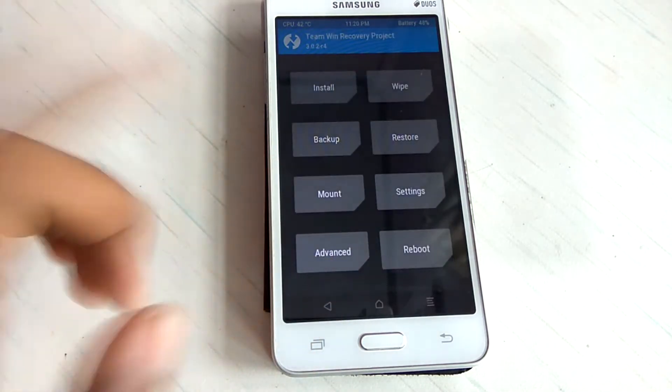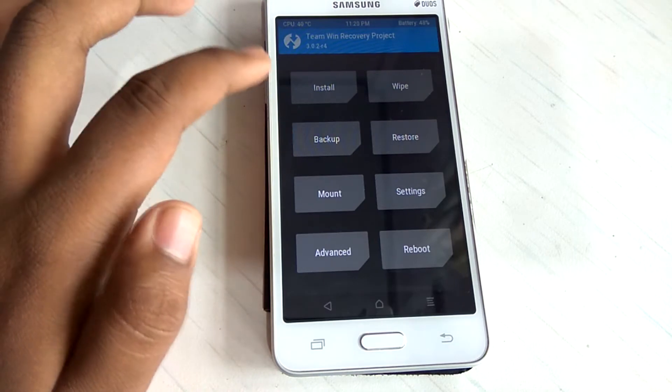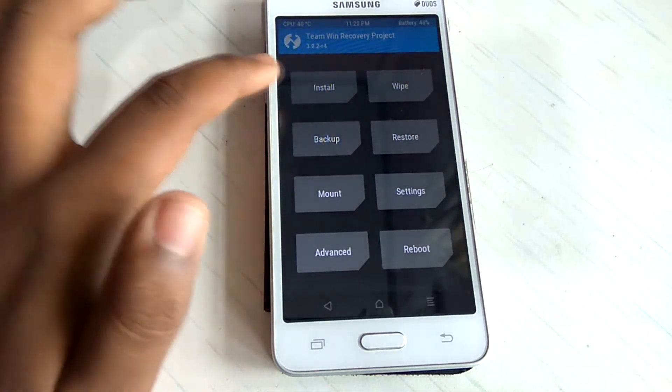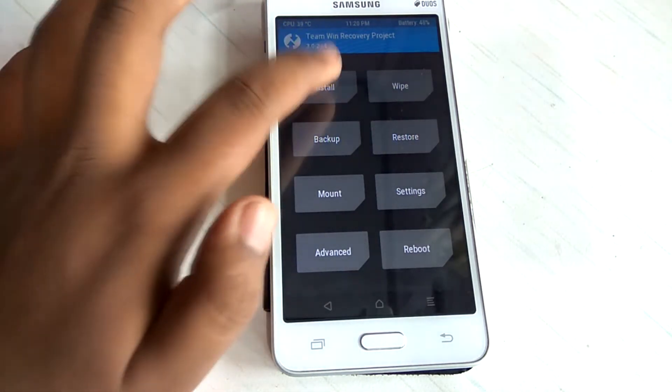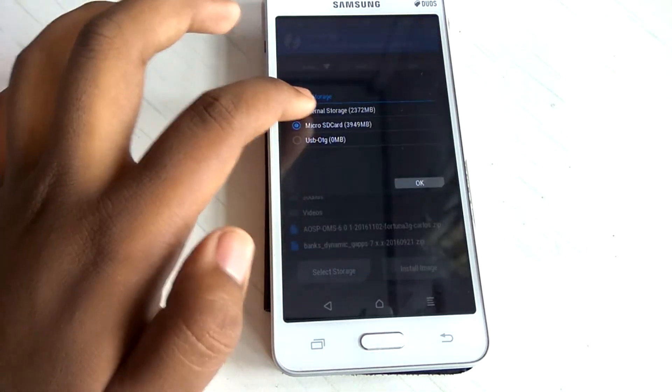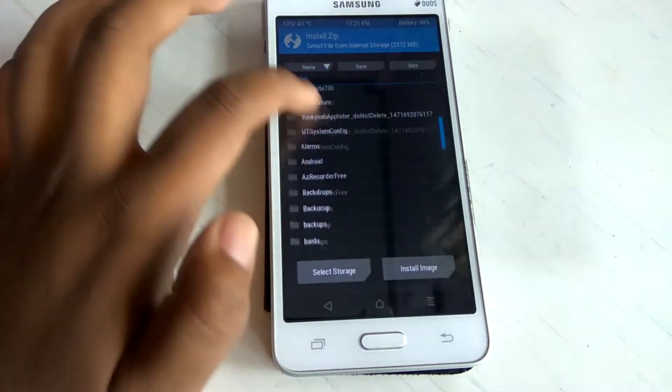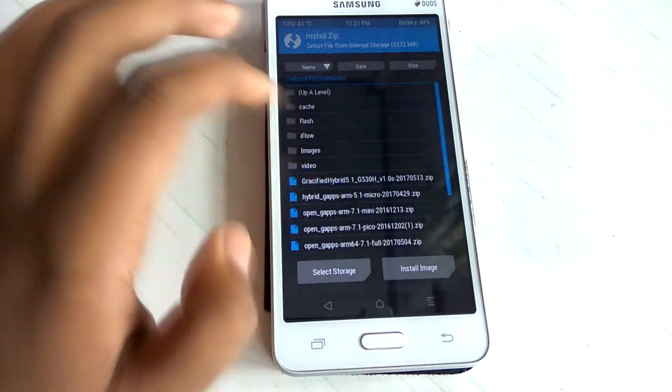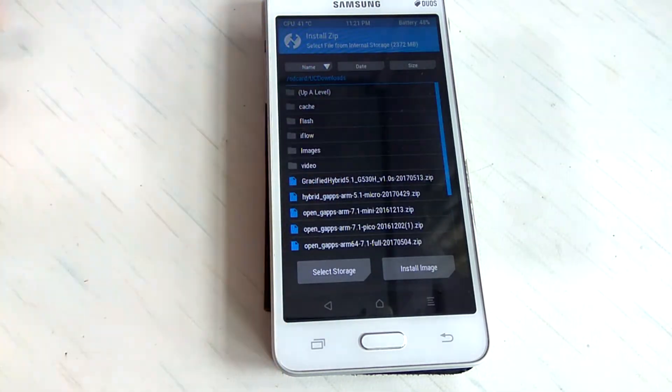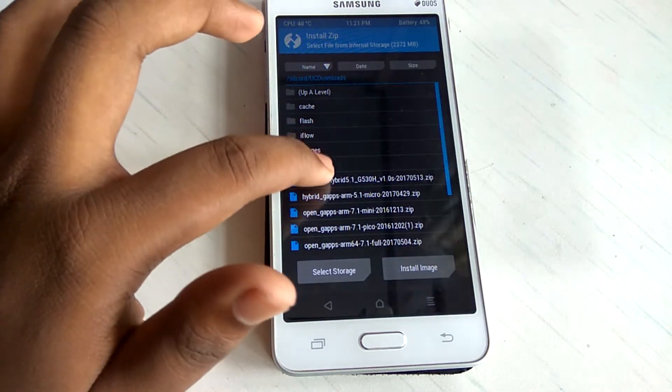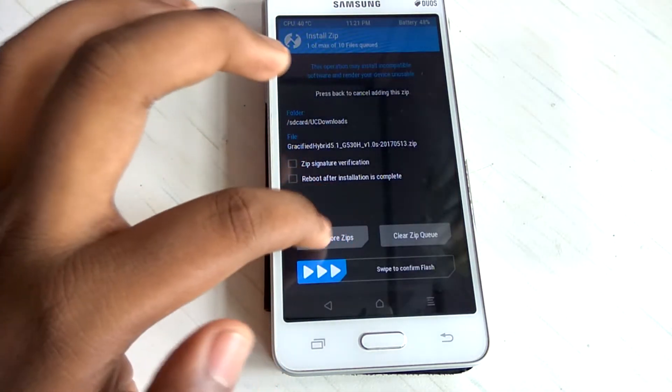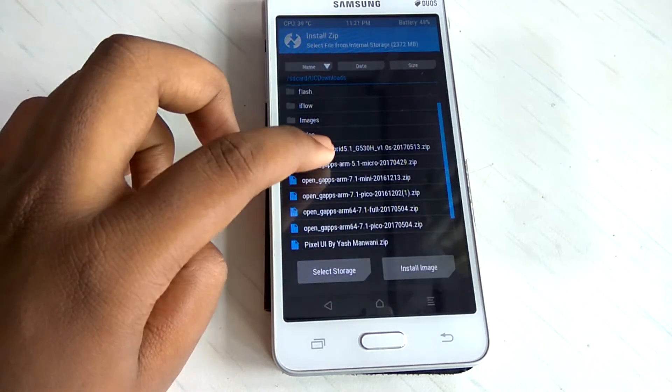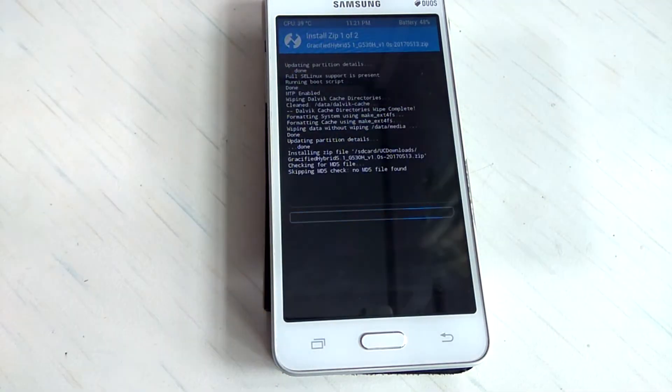And now locate your Glacified UX ROM wherever you have kept it. So in my case I have it in the downloads folder, so I will just go ahead and install it. This is the Glacified Hybrid 5.1 SMG530H. So just select this and hit add more zips, and then select the hybrid gaps and just swipe to confirm flash.